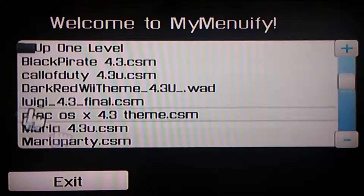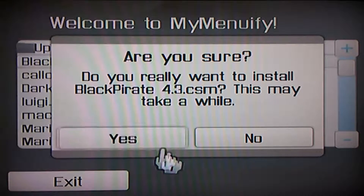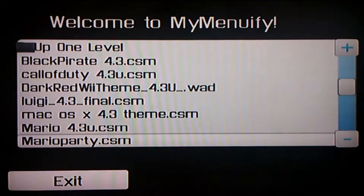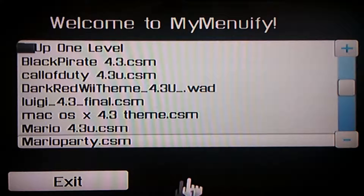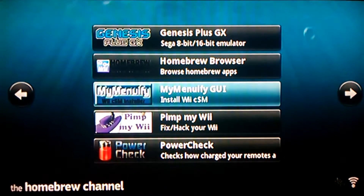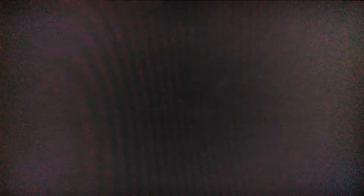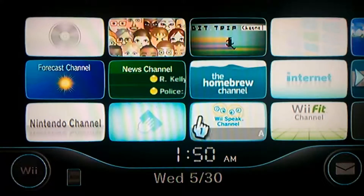I'm gonna choose the black pirate one. Now it'll show you a screen that says if you want to continue or exit — just exit since I already installed the theme. Go back to the system menu, and there you go, your theme should be right there.